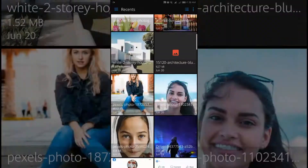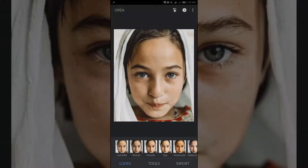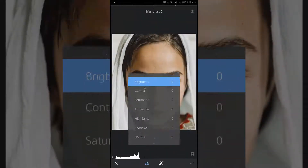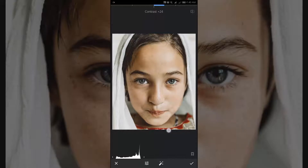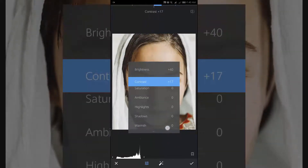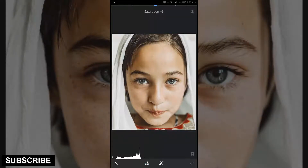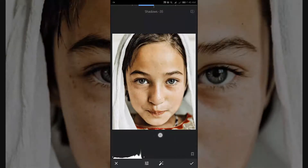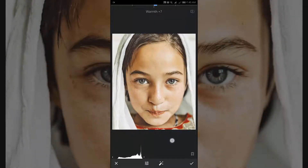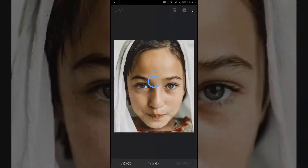Open your desired photo in Snapseed. From the tool section, to enhance the face color of the photo, tap on Tune Image. Then, as your photo demands, adjust the color by sliding up and down and left and right. After tuning up, tap on the checkmark from the bottom right corner.